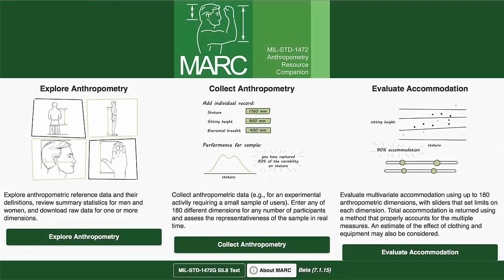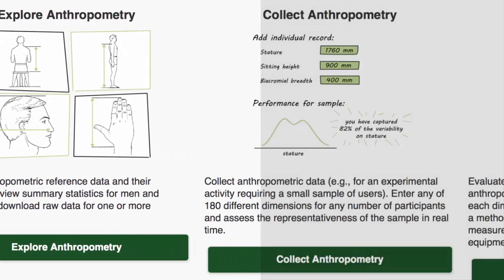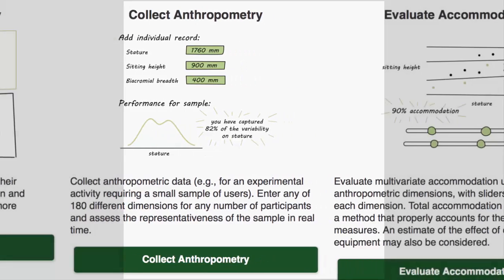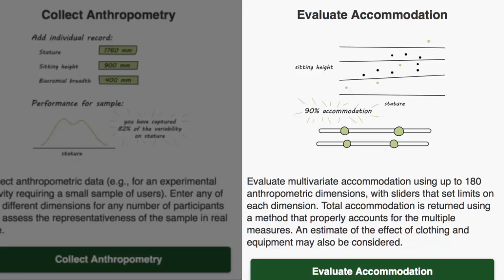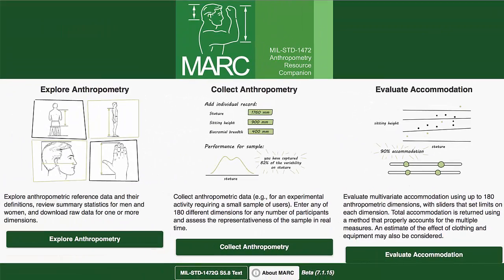MARC has the following main functions: a graphical interface for exploring and downloading raw data from anthropometric reference databases; a tool to aid anthropometric data collection and ensure adequacy of a study sample by comparing collected data points with reference data; and a tool that can properly account for multiple measures of anthropometry to determine accommodation and enable real-time system evaluation given material dimensions and relevant anthropometry.